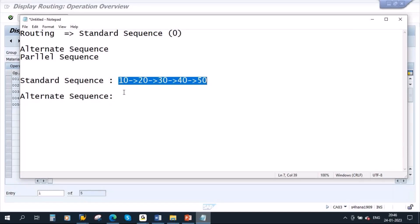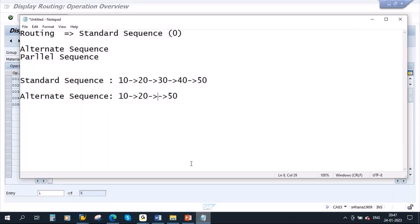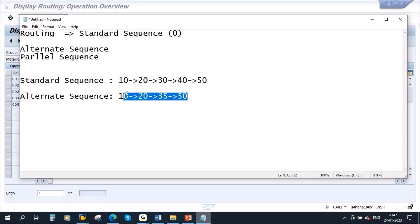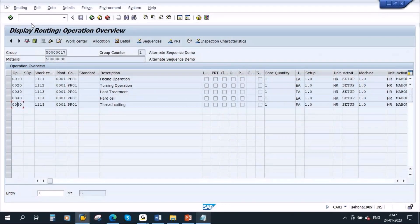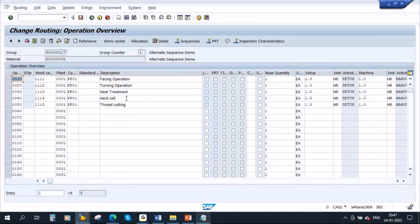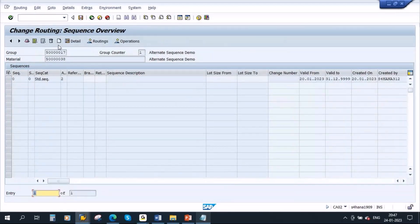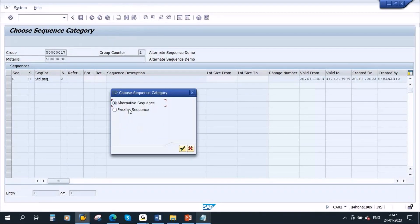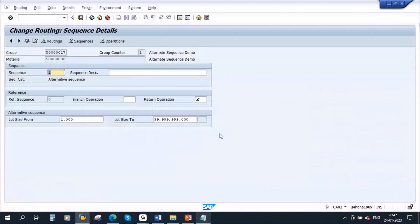So this is considered as an alternate sequence. Let us create this alternate sequence. Go to the routing in change mode, go to Sequences. There is a button called 'New Entry' — you need to click on this button. Already we have a standard sequence, but now we want to create an alternate sequence, so click on 'New Entry'. It will ask which one you want to create — alternate sequence or parallel sequence. Select the first radio button for alternate sequence and click Continue.